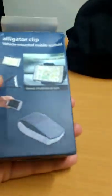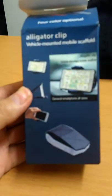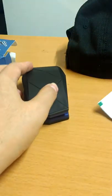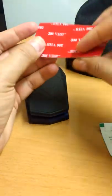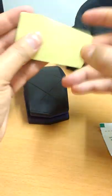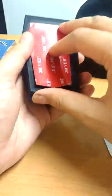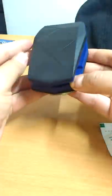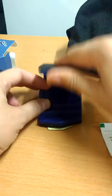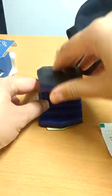There's nothing left in the box. This is the case itself with a little flap, and this is the 3M VHB sticker. You simply put it in here and stick it on your dashboard, and you can use it while driving for navigation or playing music.